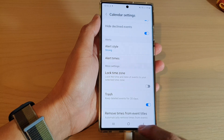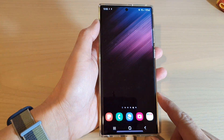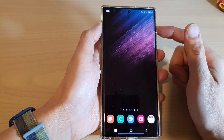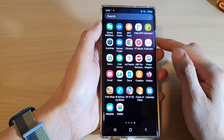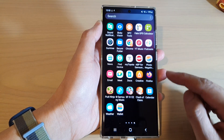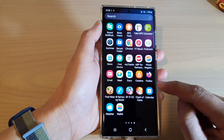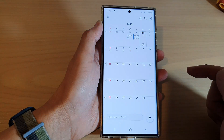First, tap on the home button to go back to the home screen. On the home screen, swipe up to go into the app screen and in here open up the calendar app.